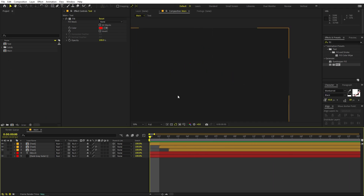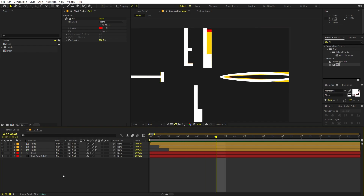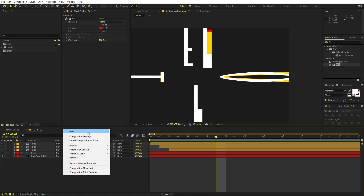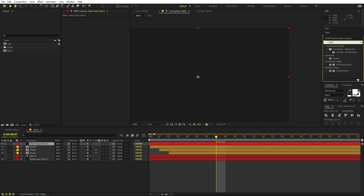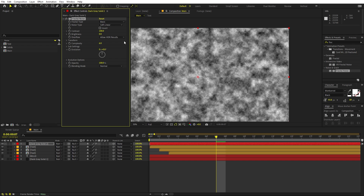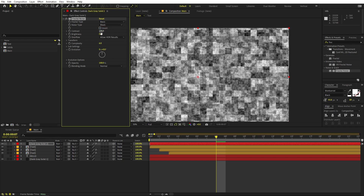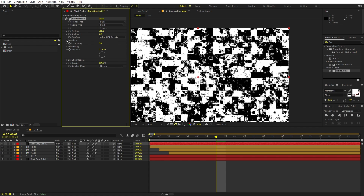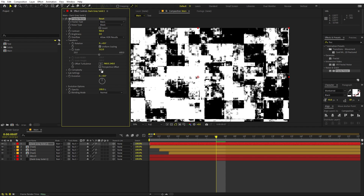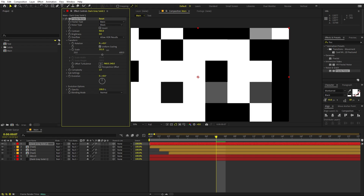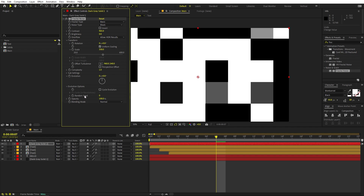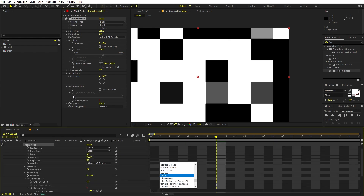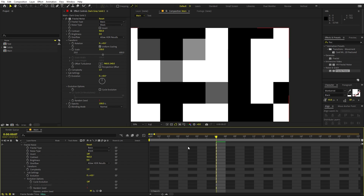Now we want to add more glitch. Right-click, New Solid, click OK. Apply Fractal Noise to this solid. Under the type, change it to Block and increase the contrast all the way up. Go into Transform and scale it up. Set Complexity to 1 so we have these clean blocks. For the animation, go to Random Seed, hold Alt, click the stopwatch, and type the expression: time * 5 to animate the blocks.